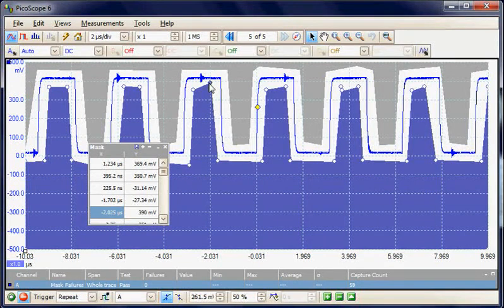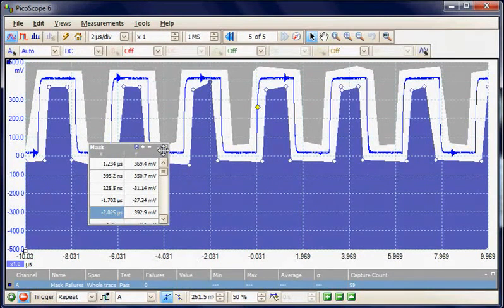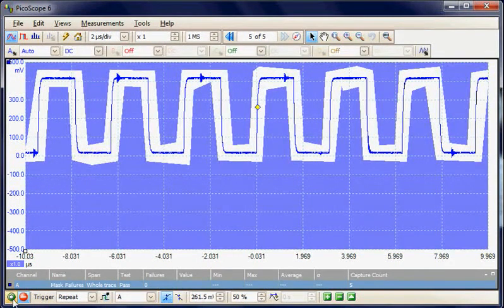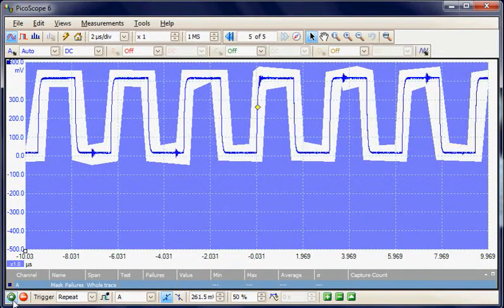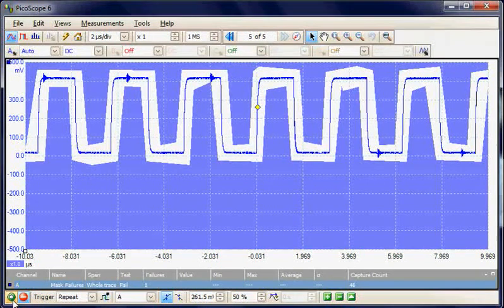When this random signal hits that mask, we'll get a fail. So we'll just run.